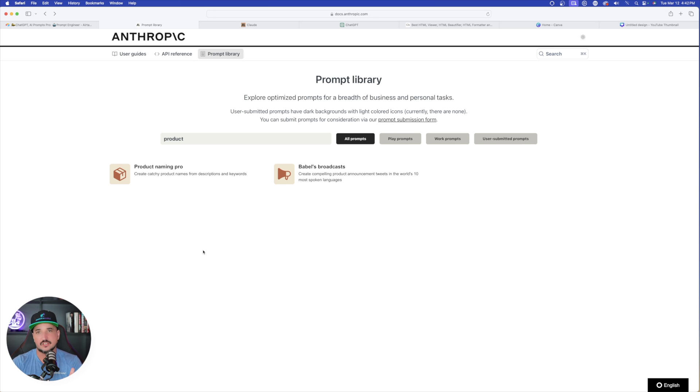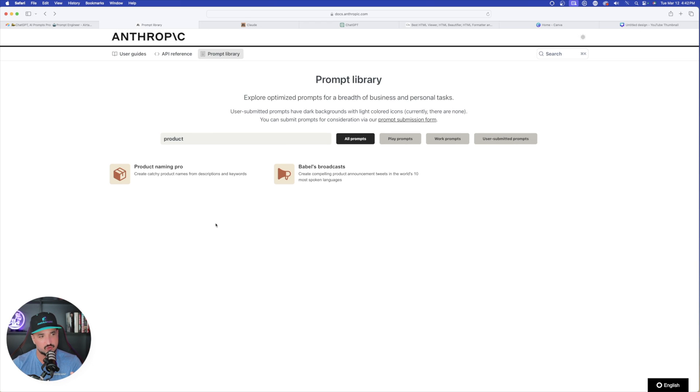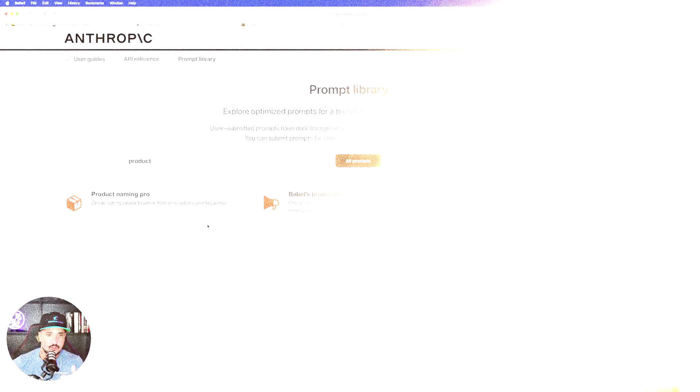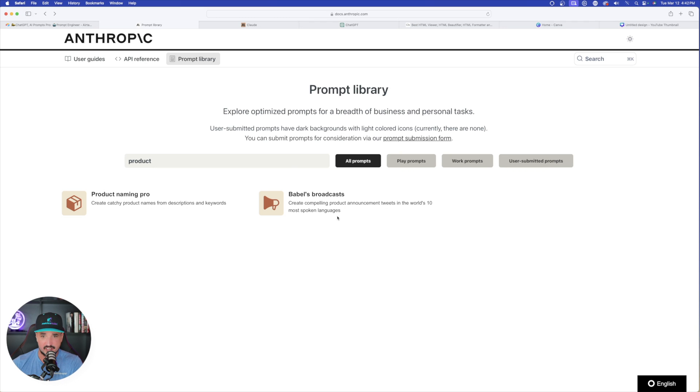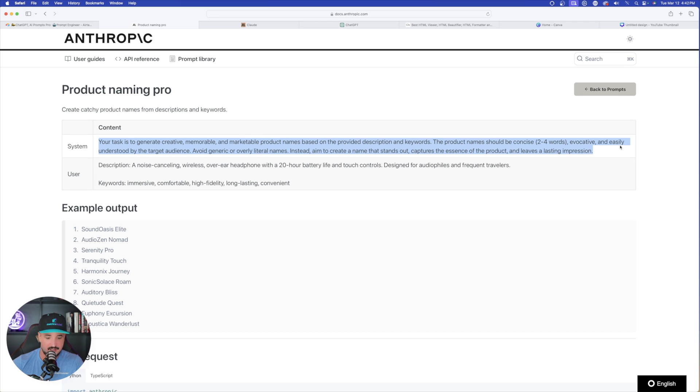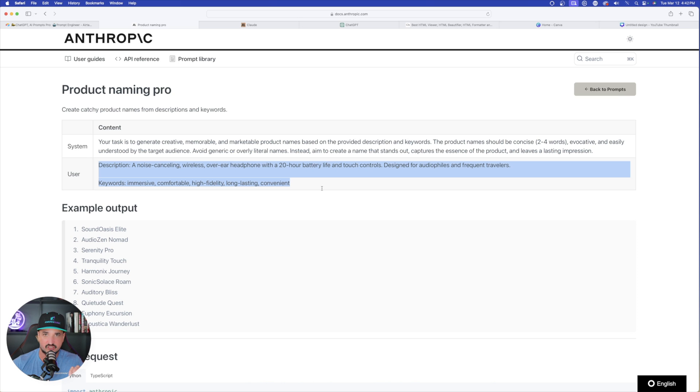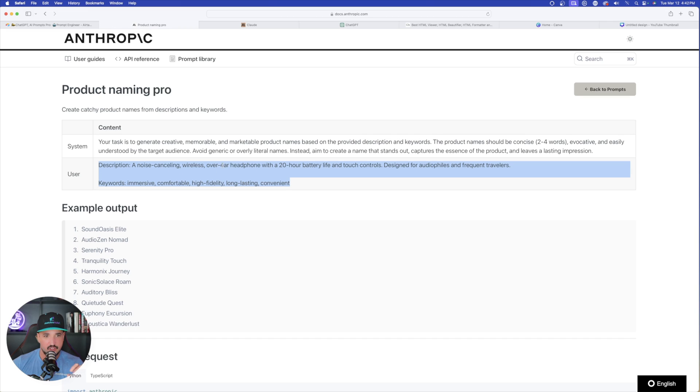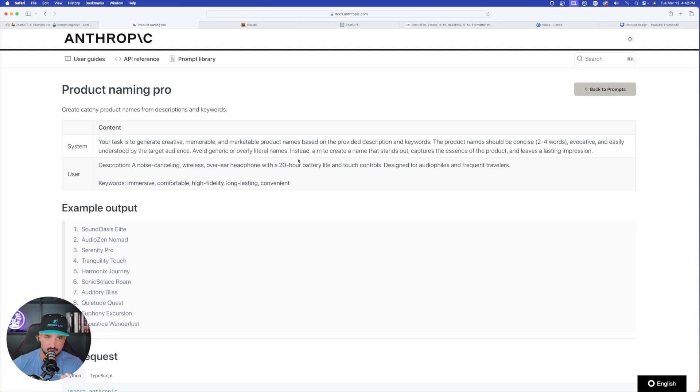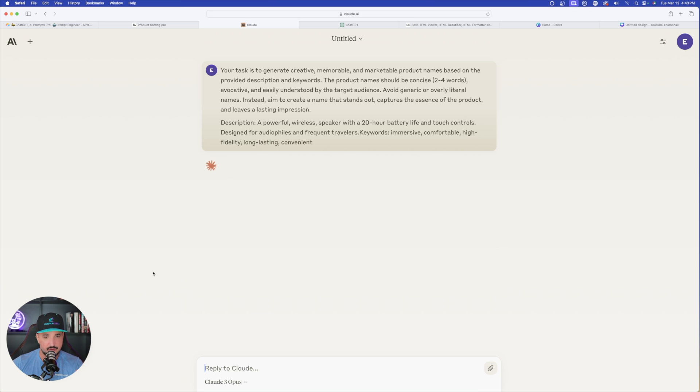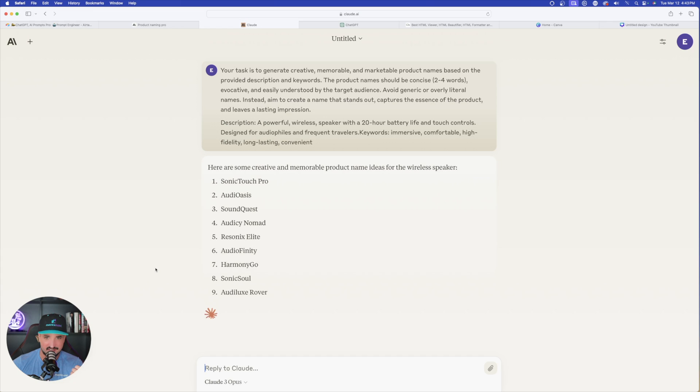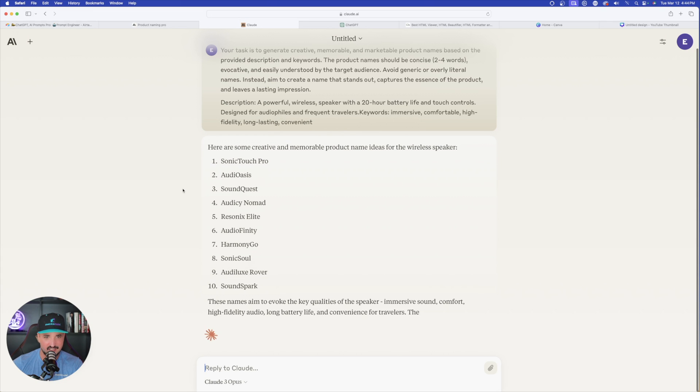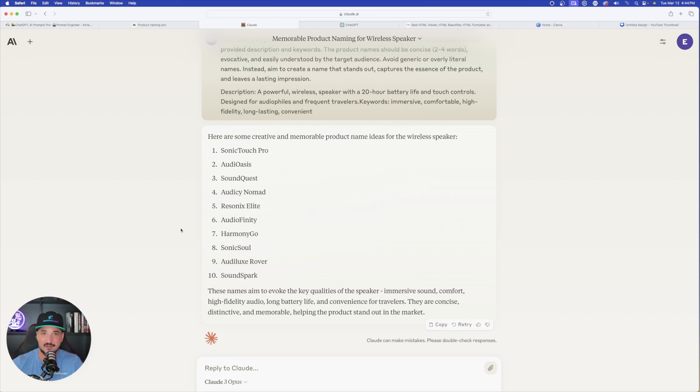These other two are going to be extremely helpful specifically for people who have an e-commerce or an Etsy store where you want to come up with some product names. We have product naming pro, create catchy product names from descriptions and keywords. It shows this product, a noise canceling wireless over ear headphone. I changed it up. I said a powerful wireless speaker. It's going to provide some creative and memorable product name ideas. Here, Sonic Touch Pro, Audio Oasis, SoundQuest, Audio Affinity, Harmony Go, Sonic Solar. Pretty good job. Very creative too.